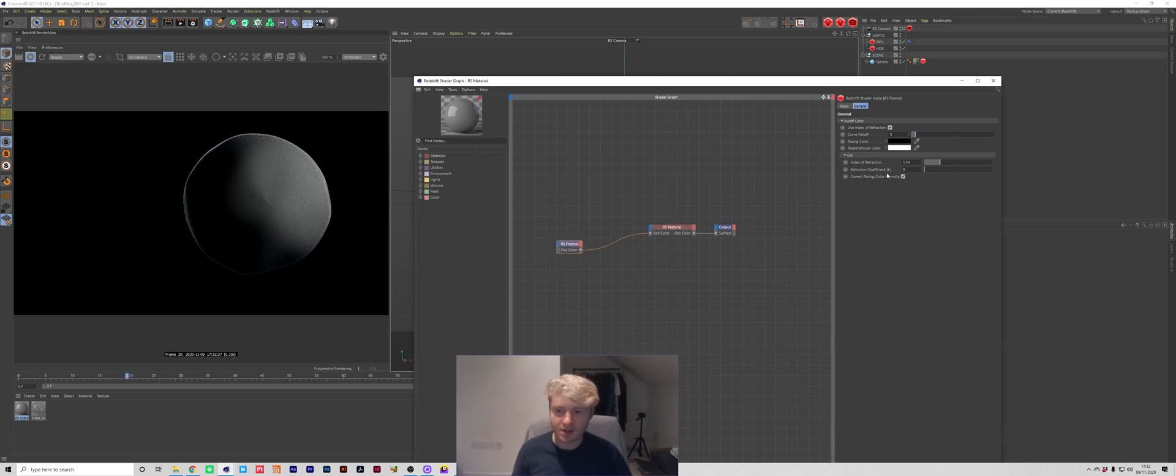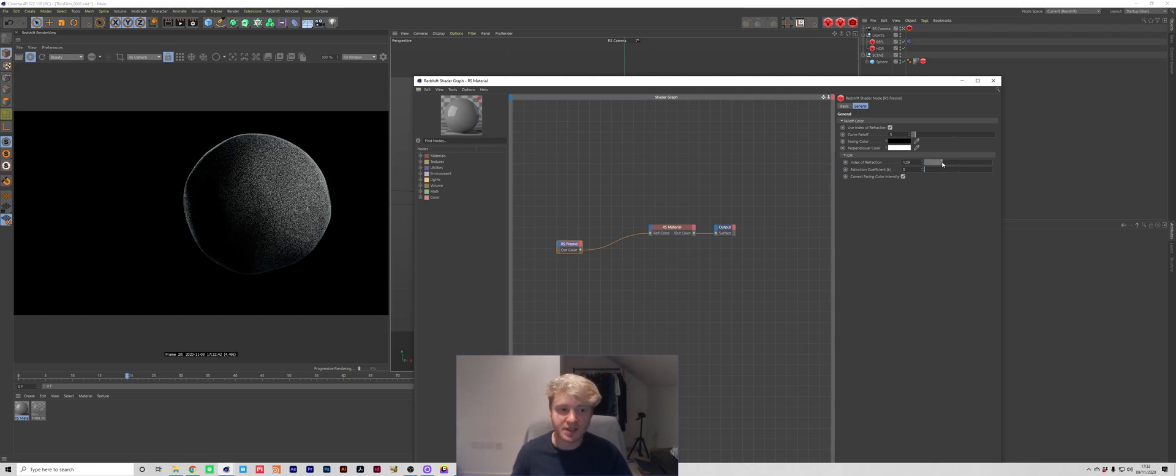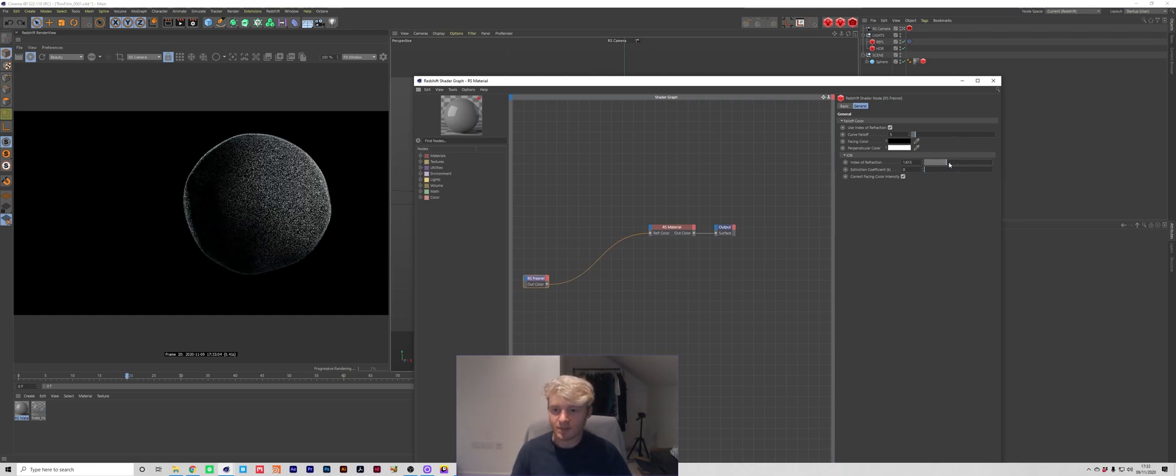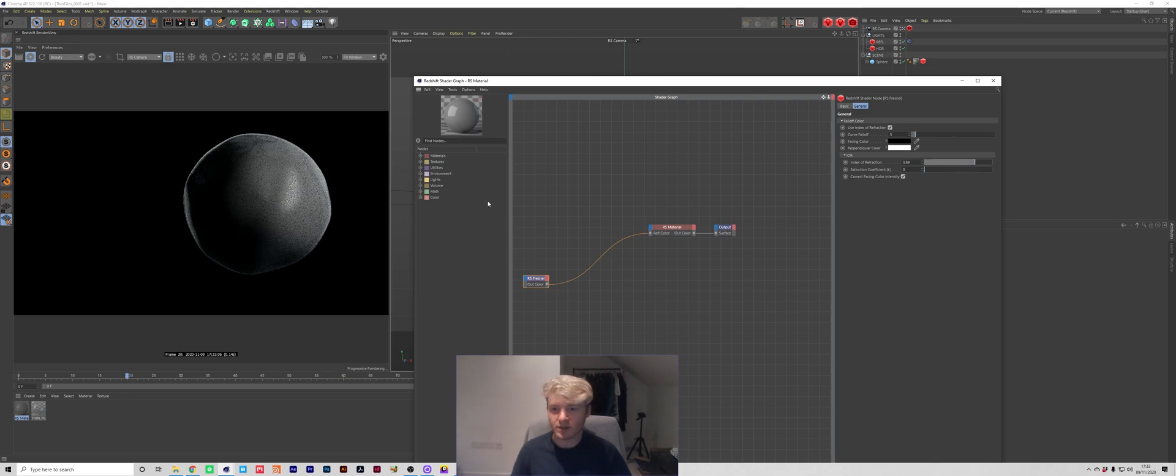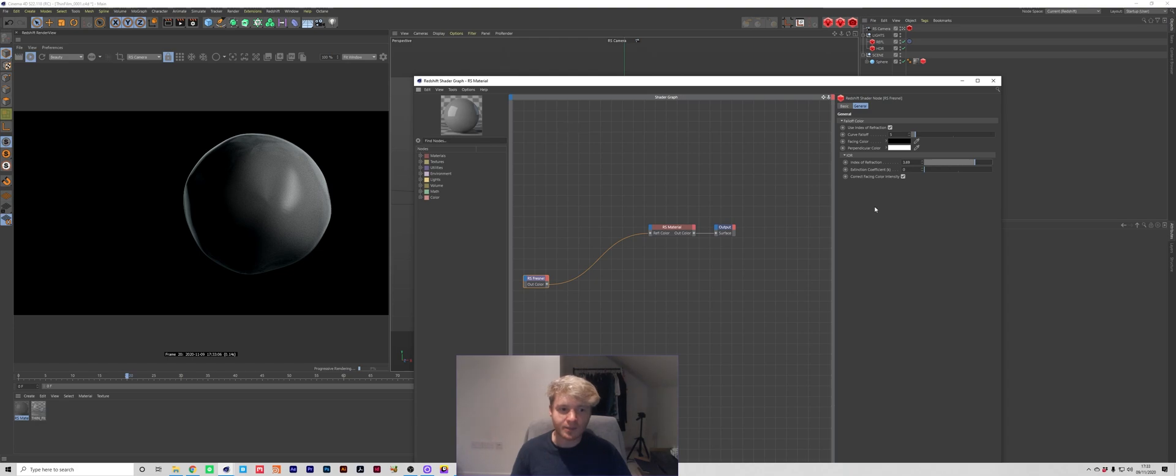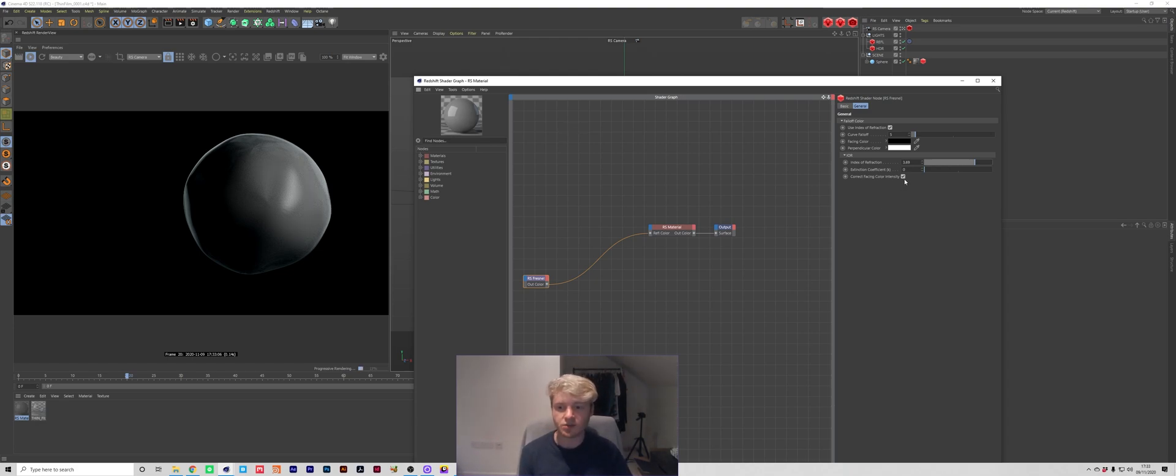So we can use this for now to drive how much reflection we're seeing in an object and if I was to crank this back up you can see how we're starting to reveal more of these reflections that we initially had. So this is a really powerful node that you can use to kind of adjust the way reflections are seen by your material.